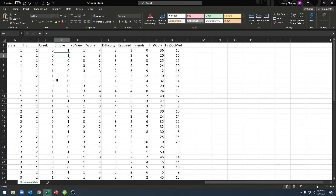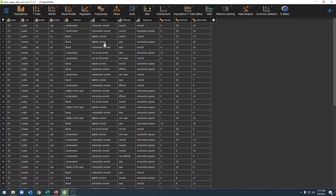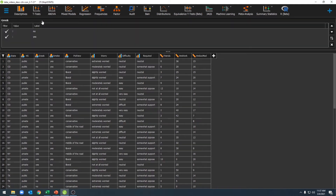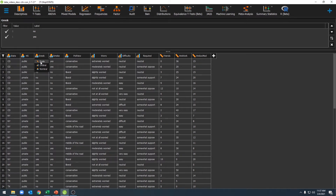Now that I have my data, I can go ahead and open it up in JASP. Once we're here, we can set up our variables and then run our analyses. There are two things we should do: first, label our different values by clicking on your variable name and entering labels for each value. Second, make sure you change your variable type to either nominal or ordinal — if it's set to scale, you won't be able to run this particular kind of test.